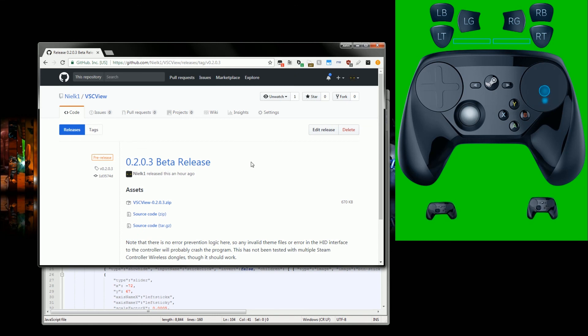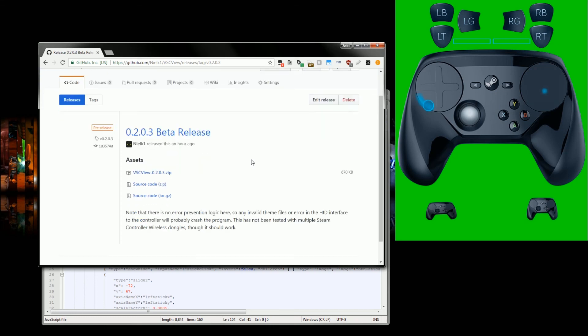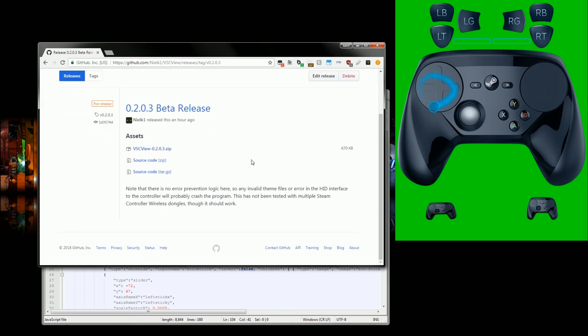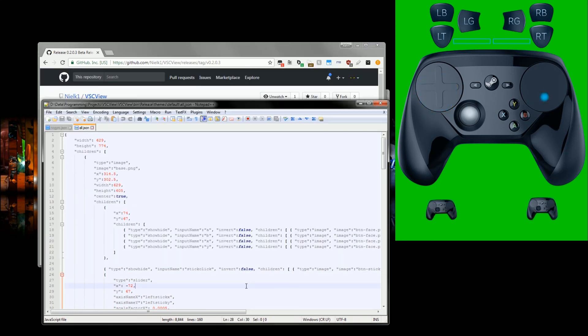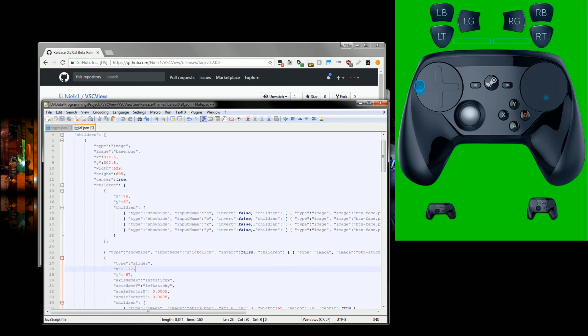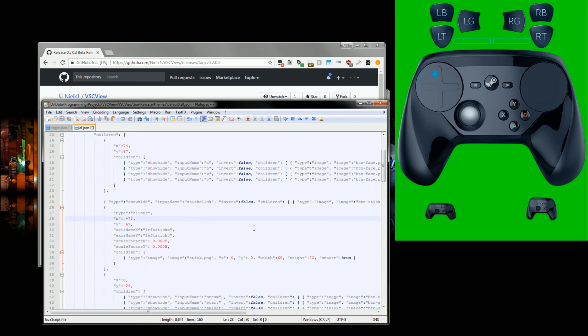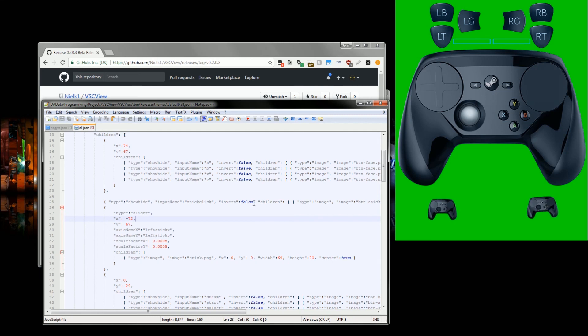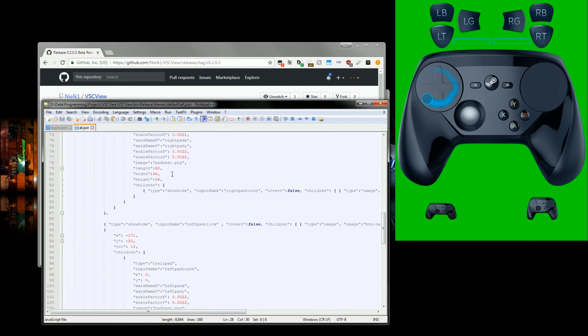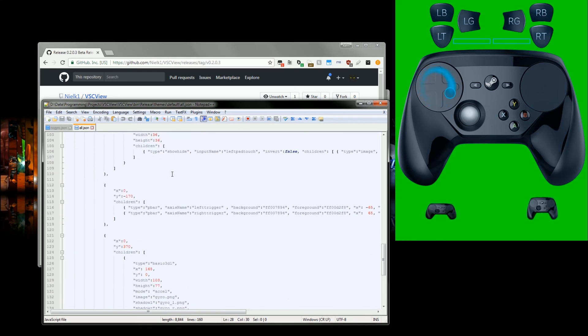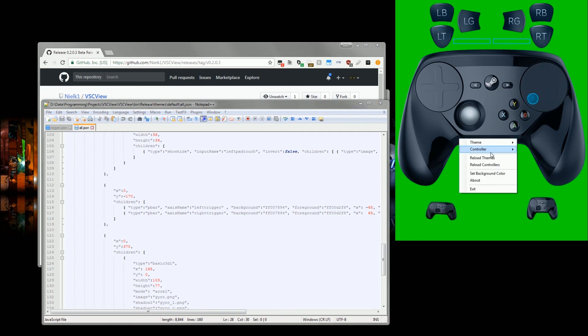But there you go. Do be aware that the error handling is pretty non-existent, so if something goes horribly wrong talking to the Steam Controller through HID, or if the file you attempt to load here is not written properly, or if an image that the file references doesn't exist, it'll probably just crash pretty hard.